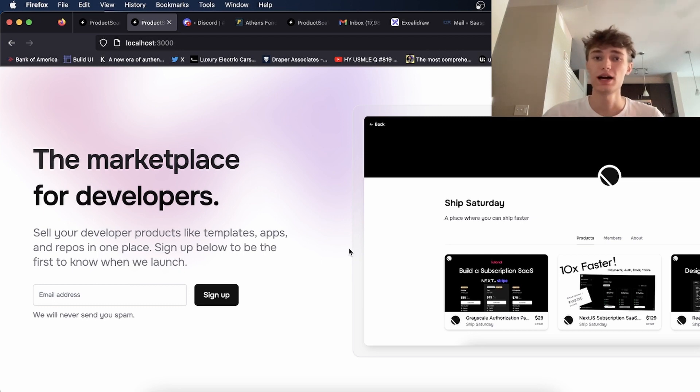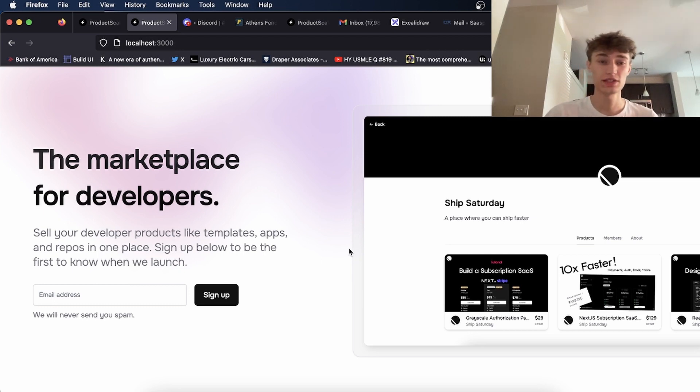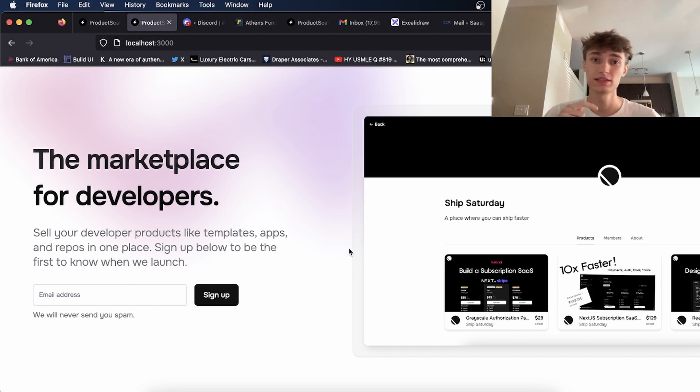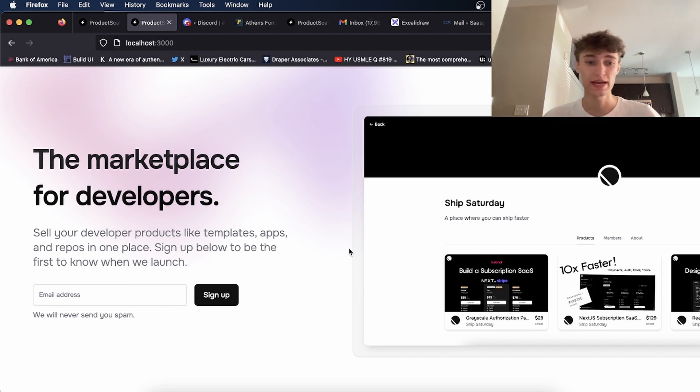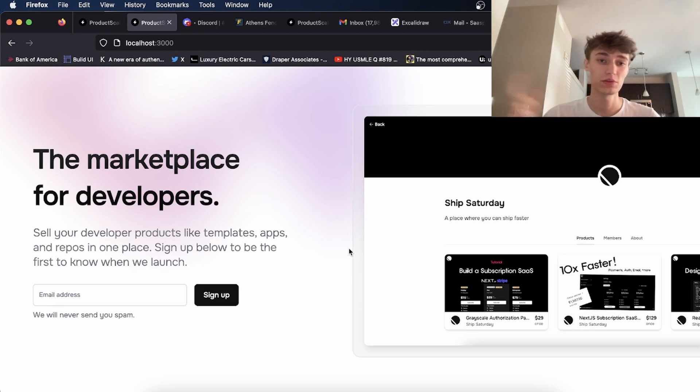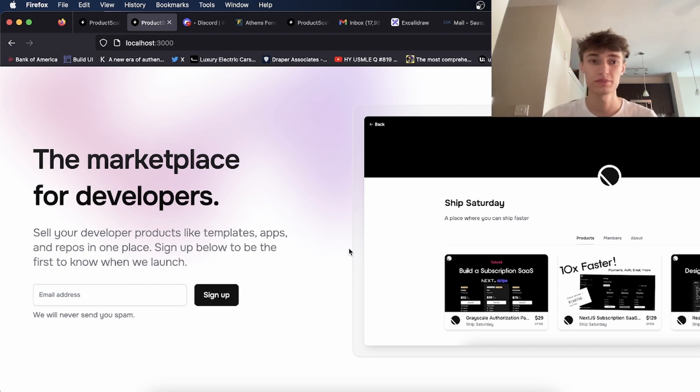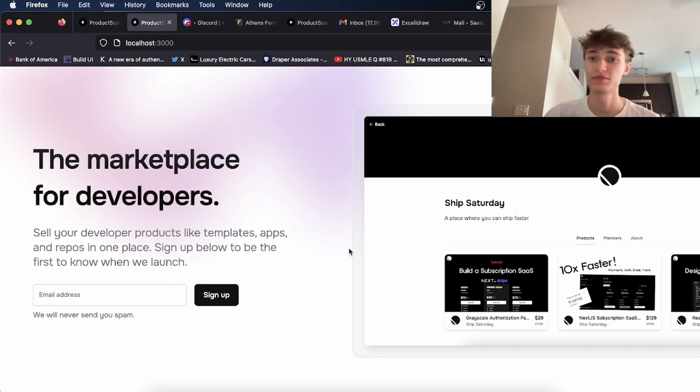Next week or the week after that, I should have it so people can start using the site in a kind of beta mode, so things might still break. It won't be as stable as when we launch it for real. But next week or the week after that, I definitely should have some people being able to sign up and buy stuff and upload stuff.